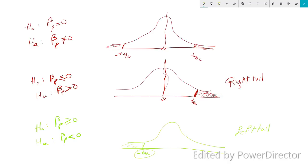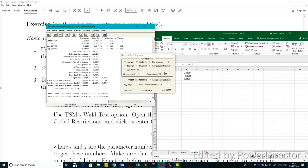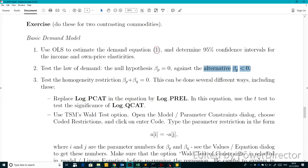I hope this reminds you of these two things: a one-tail test and a two-tail test. Going back to talk about how to solve this exercise, you can see that this is a left-tail test. Our null hypothesis is that beta_P is greater than or equal to zero, and our alternative is that beta_P is less than zero, so this is obviously a left-tail test.